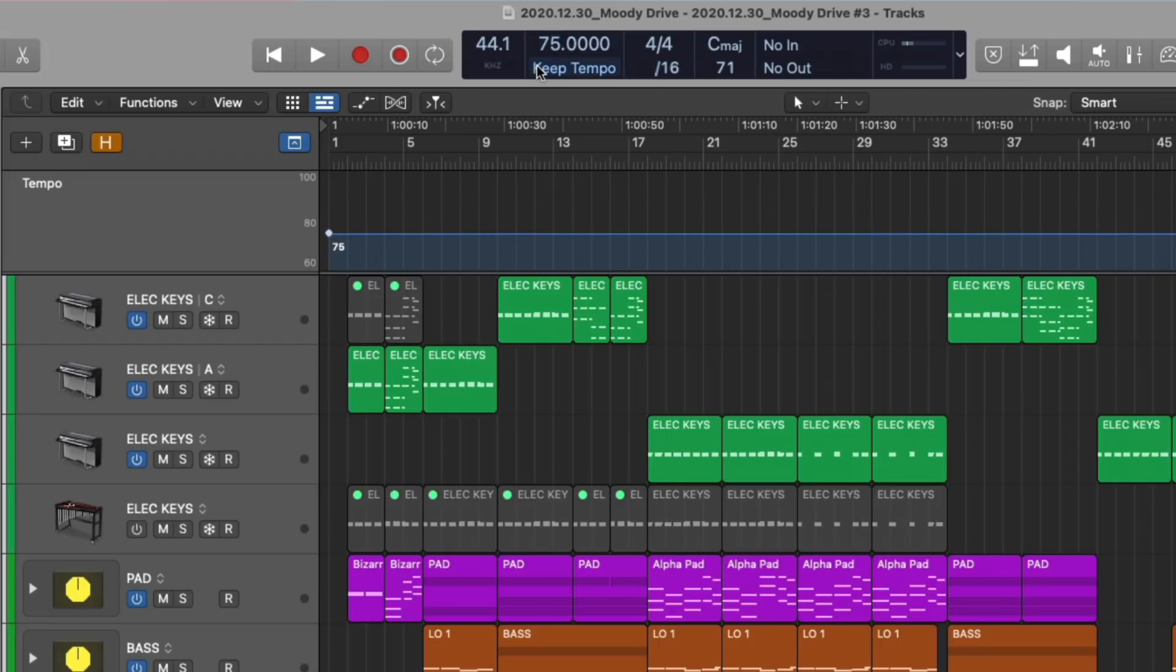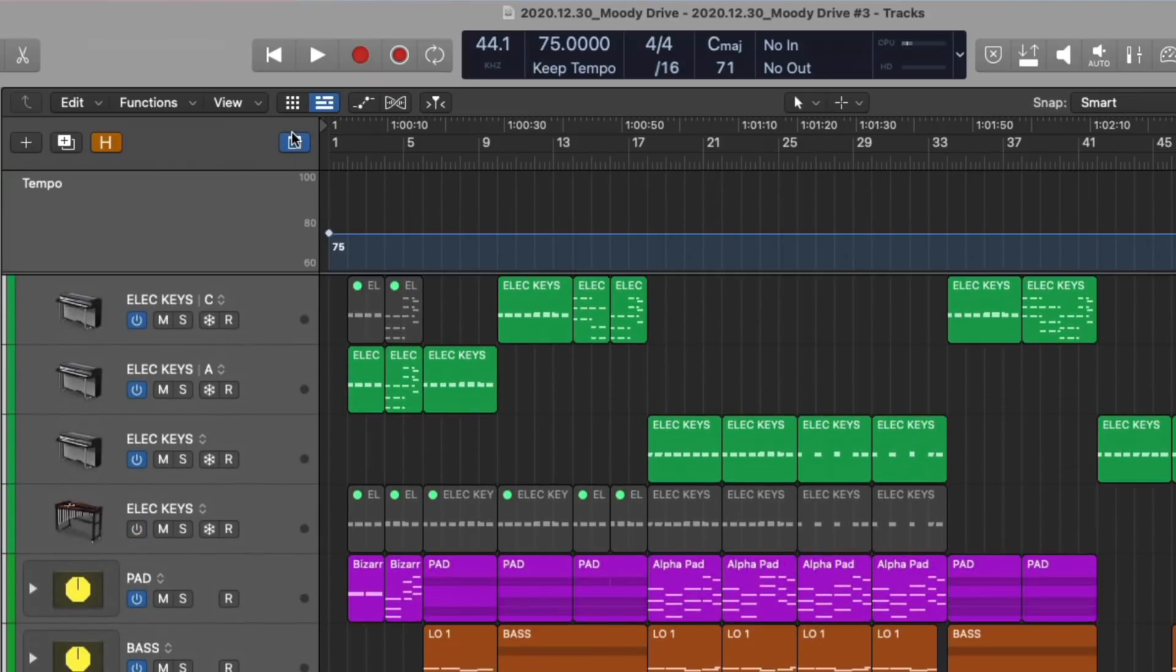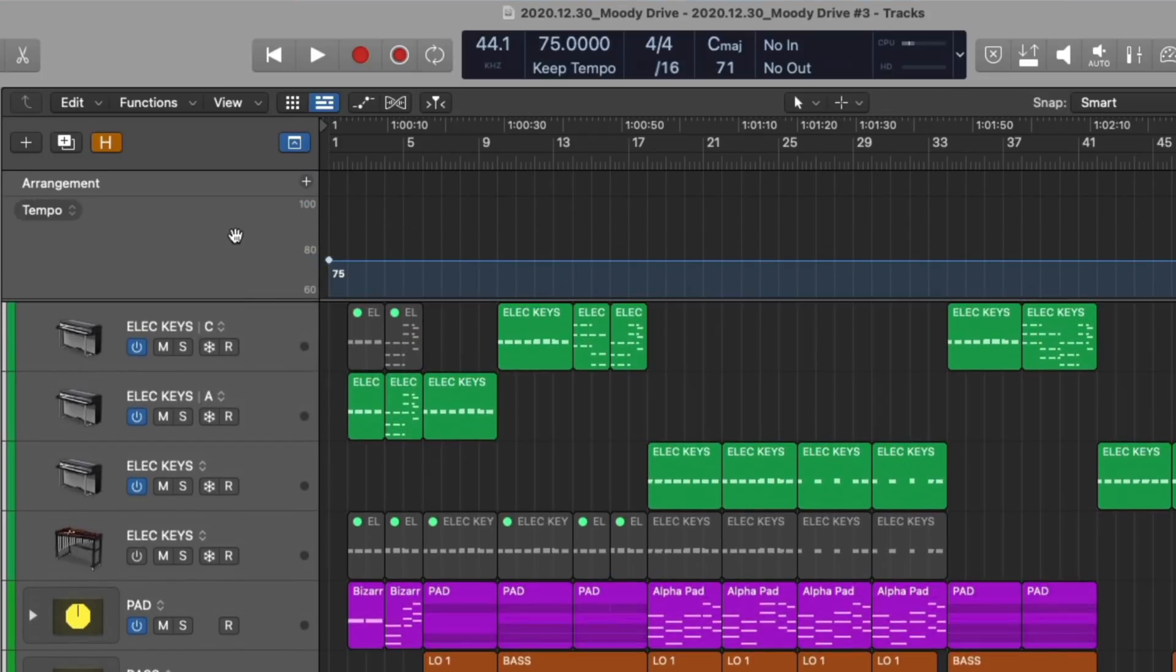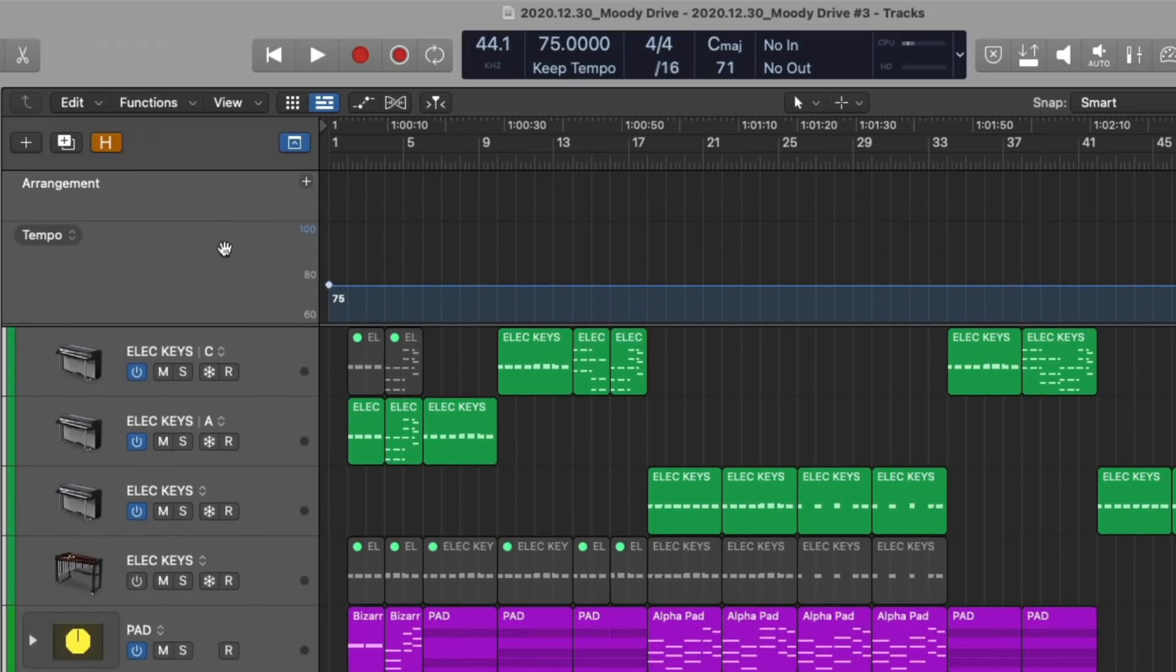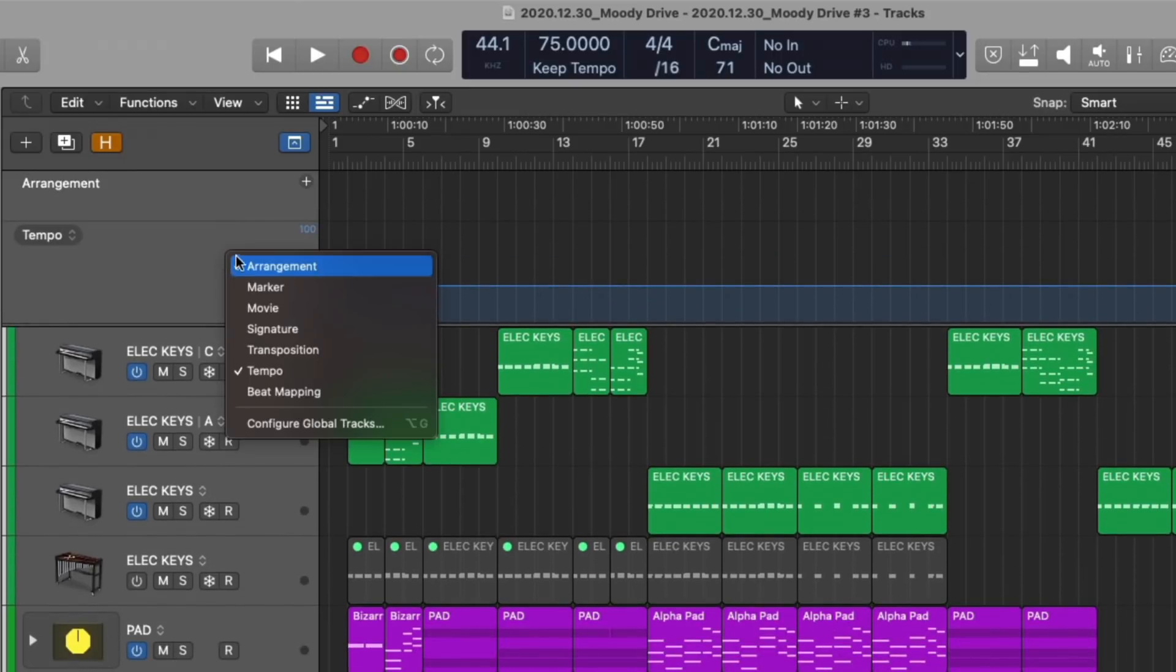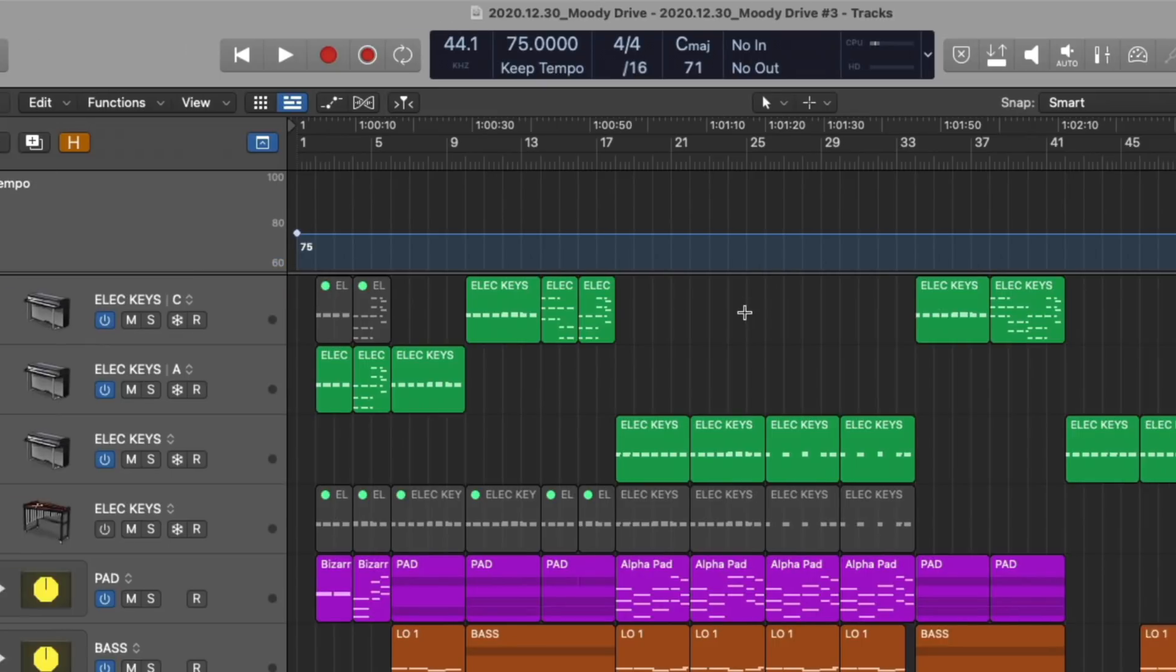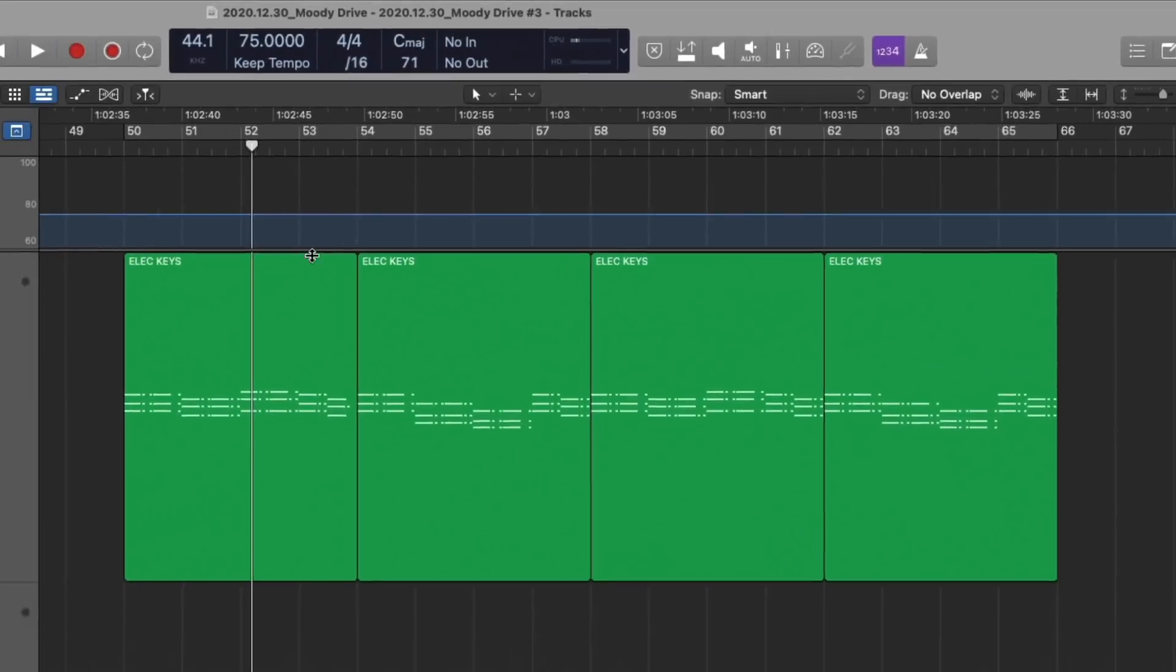And you can see that the tempo track lane is adjusting in response to these changes. The tempo track lane resides in the global track lanes. And you just click this button right here to show or hide the global track lanes. If you control click or right click with a mouse, we have many different options from arrangement markers to the movie track lane, signature, transposition. And just by selecting each one, we reveal it in the global track lanes and we can adjust their boundaries as well. We're just going to focus on tempo and we're going to zoom in on this section of my project.